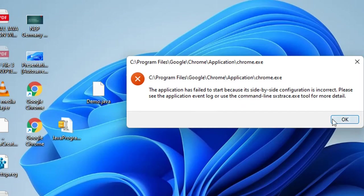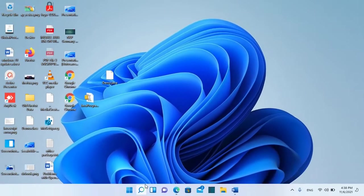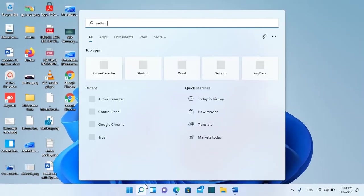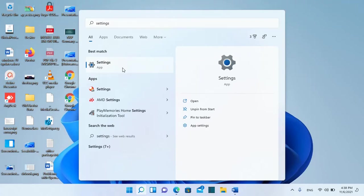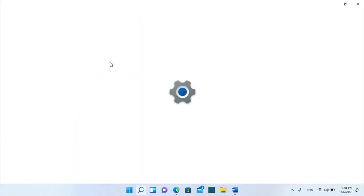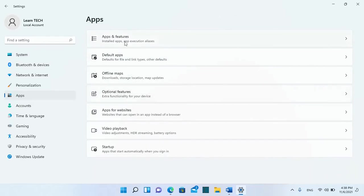So basically what we should do is go to search and search for Settings, and then from the options on the left we go to Apps. Then we click on Apps and Features.